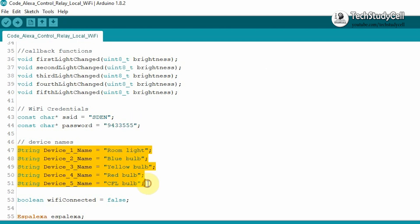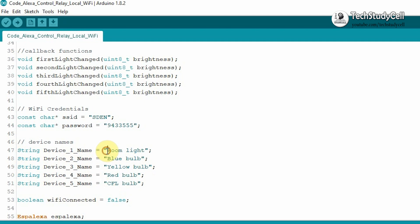After that, you have to set the device name. As I am using five devices, I have given the individual name for each device. So you can give any name to identify that particular device.